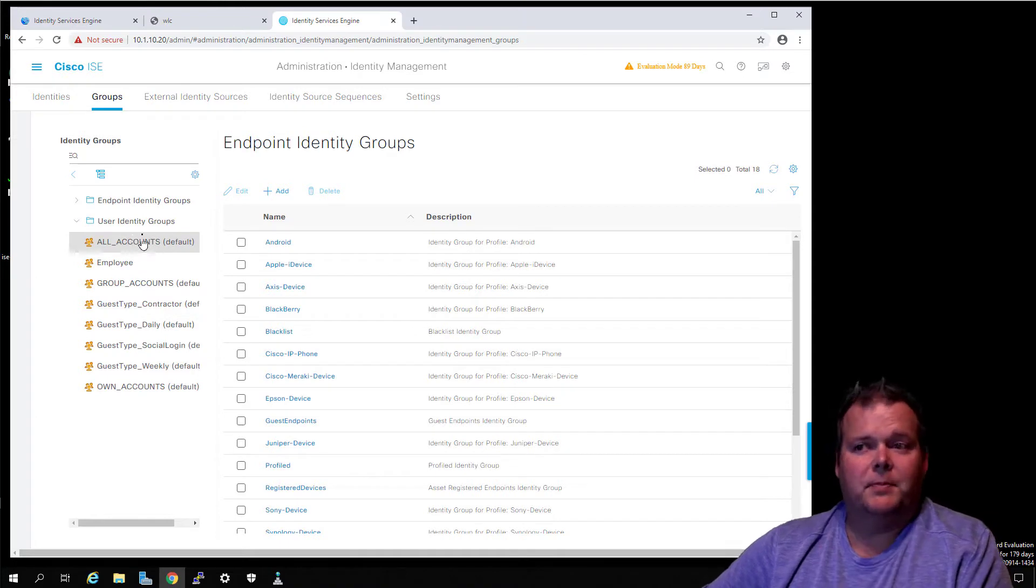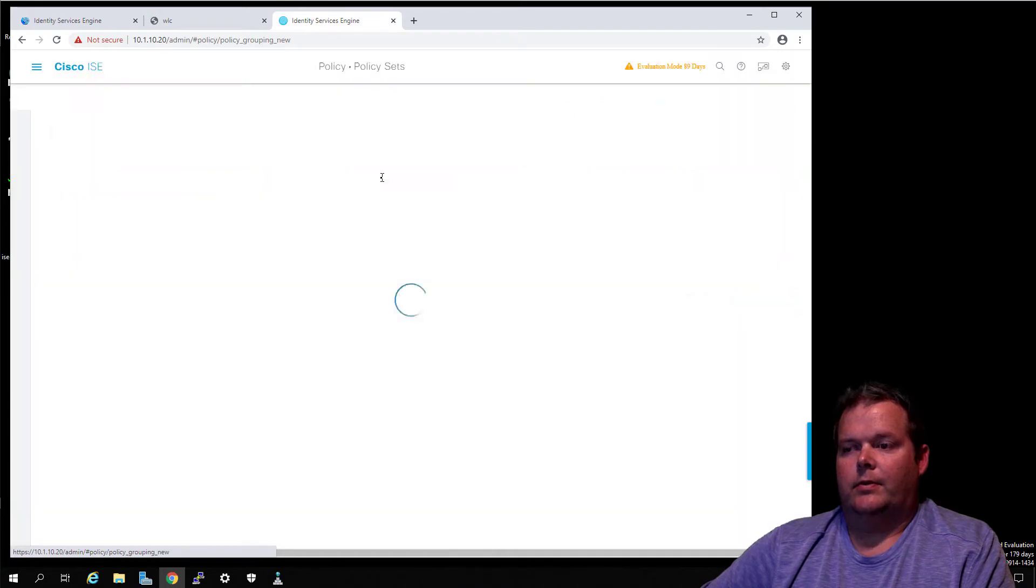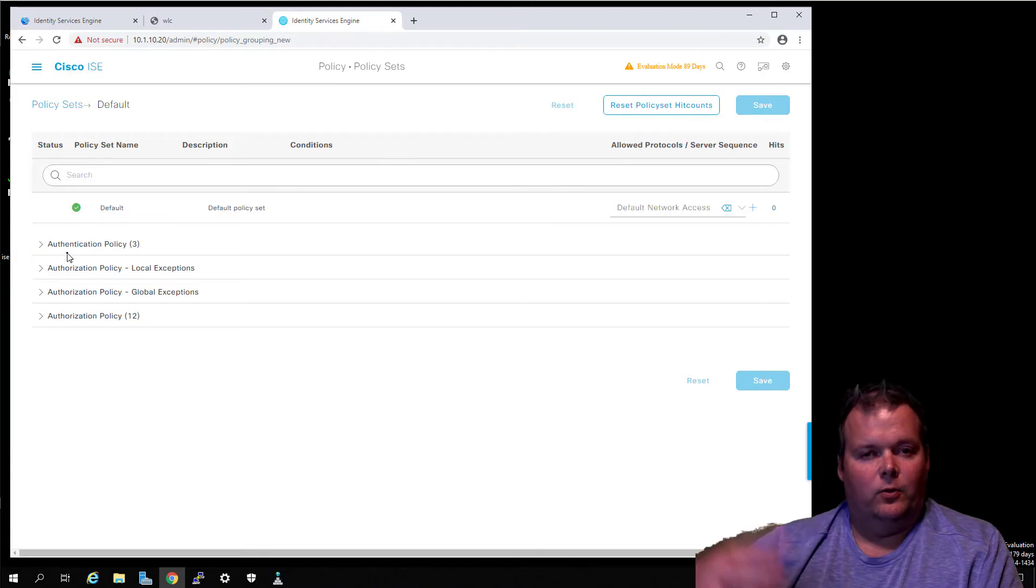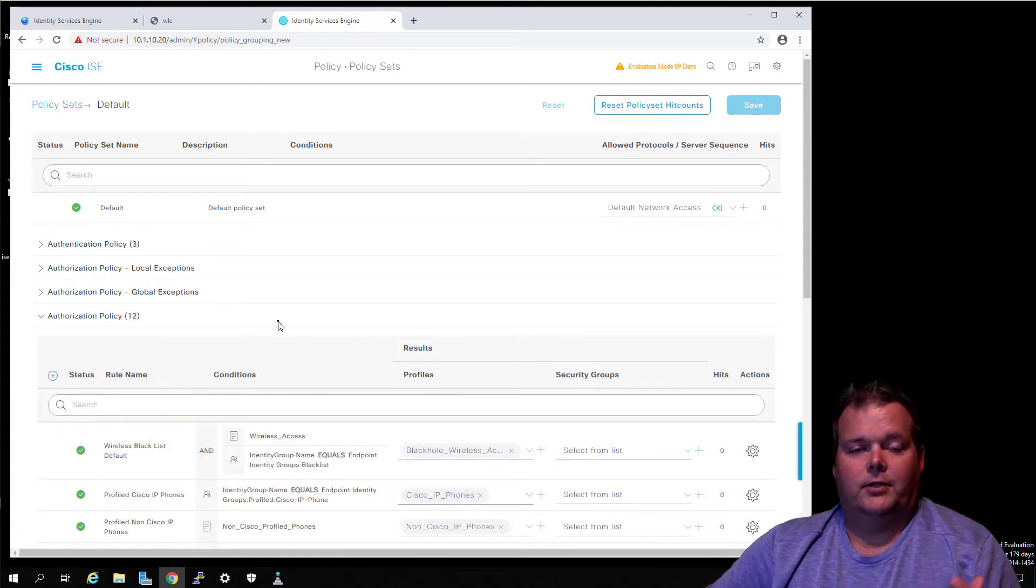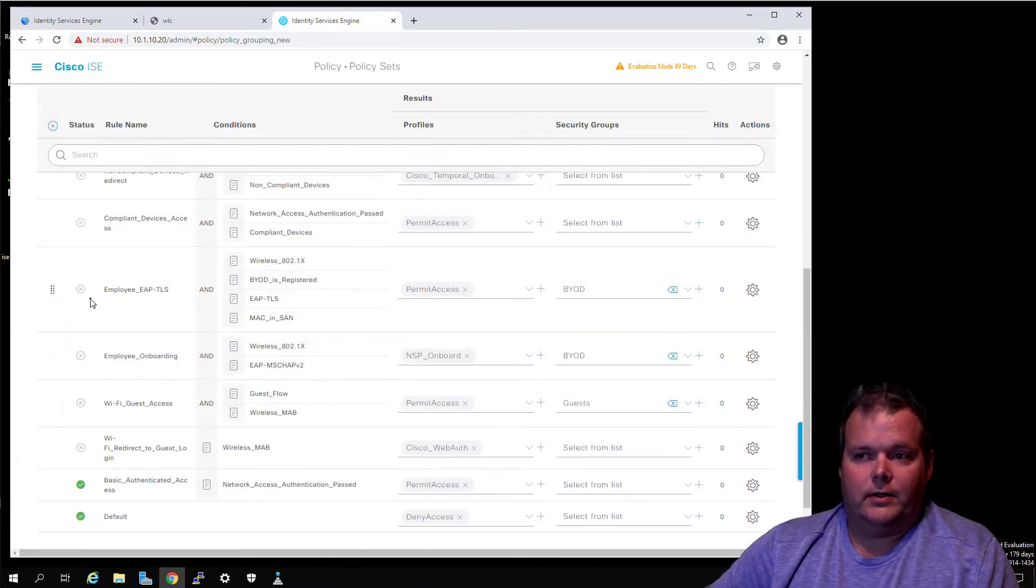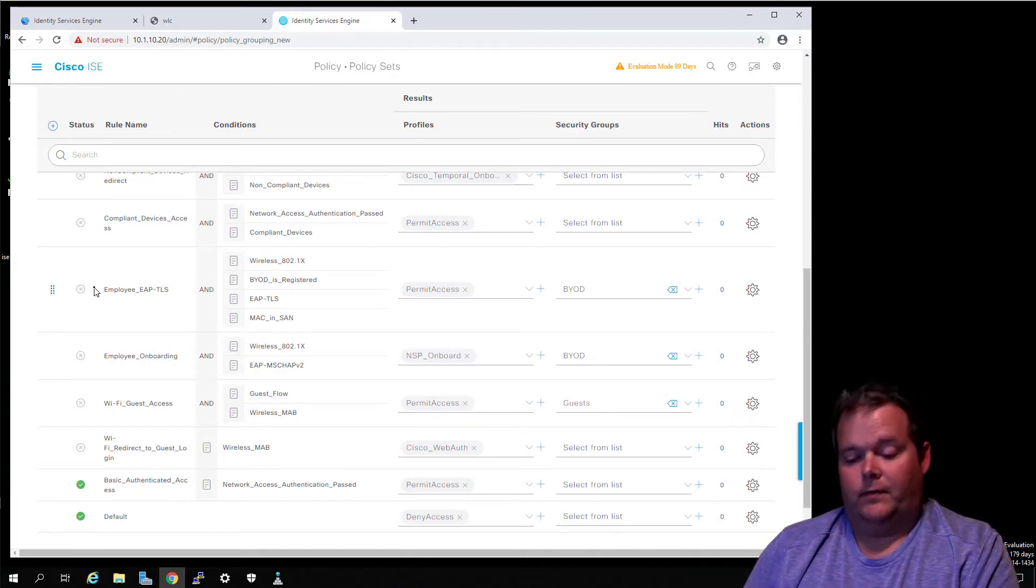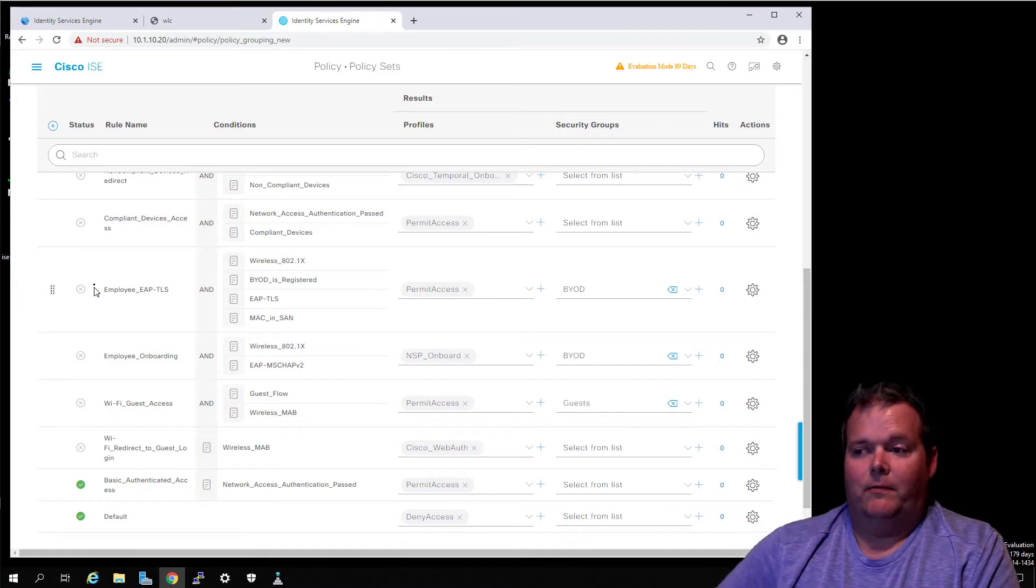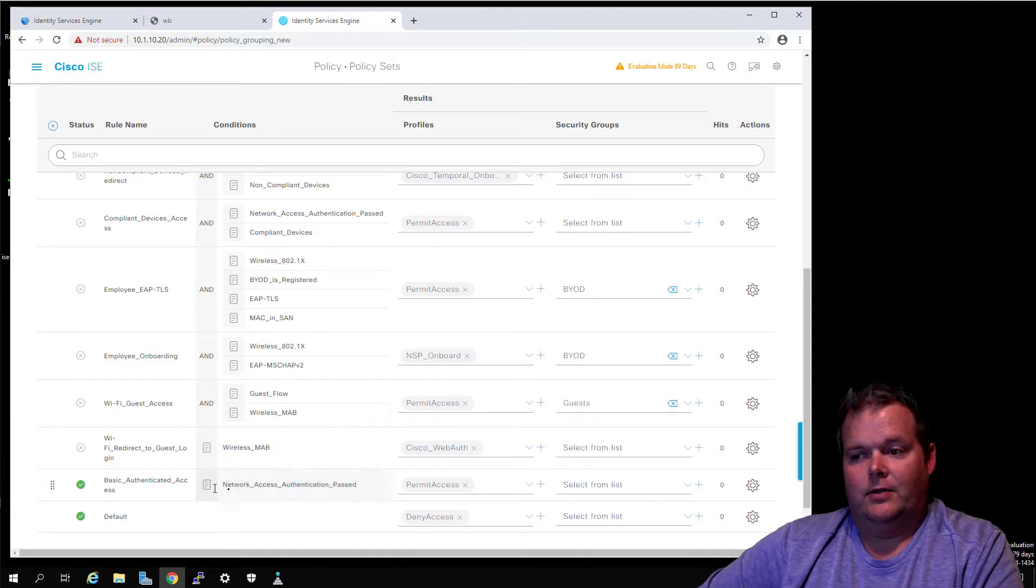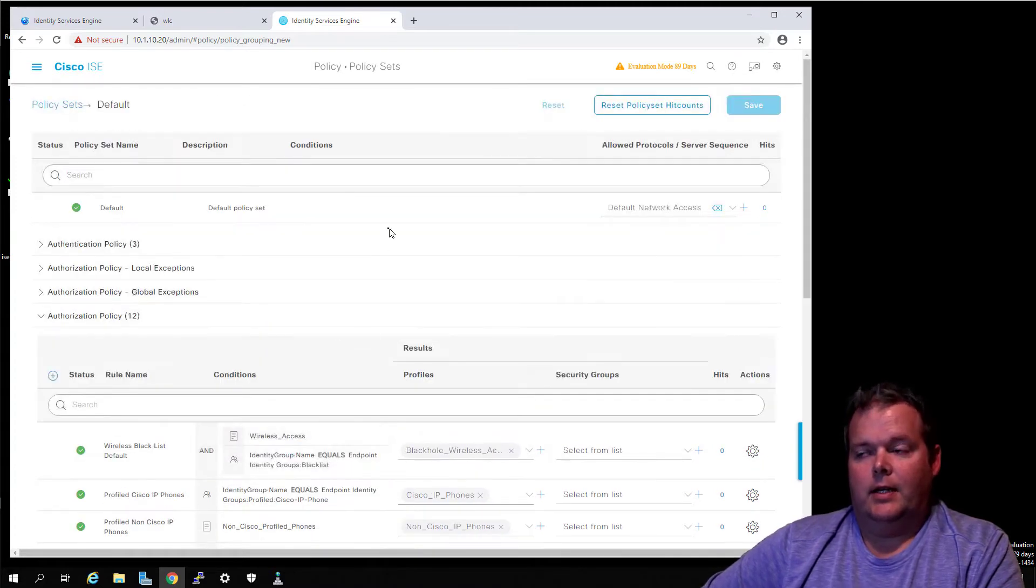There's already a default policy and some default groups that exist. If you look under Groups you'll see those user identity groups that are there by default, basically there to get you going. If you come back over to Policy, you'll notice we already have a policy set that is there as well. Under the authorization policy, authentication is Wired/Wireless 802.1X. Under authorization you see a lot of rules are disabled. Basically what happens if you run the wizard is it will enable the rules for this feature. For initial testing between a new authenticator and ISE, I don't mind using the default policy just for that purpose because there's a basic authenticated access already down there.